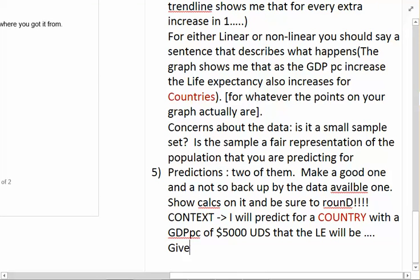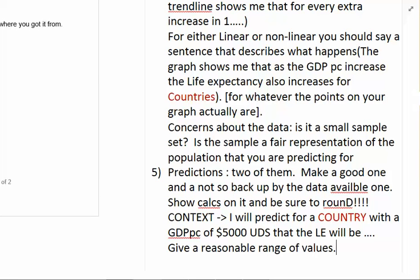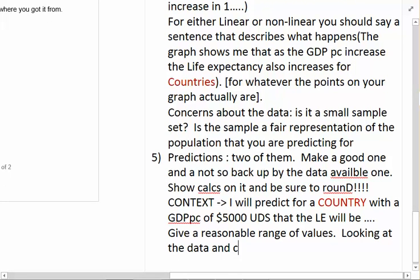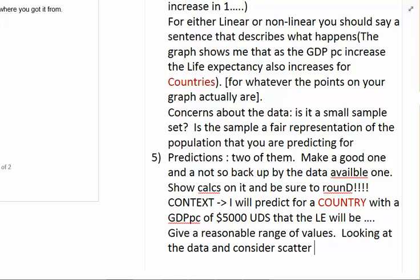You want to give a reasonable range of values. That comes from looking at the data and considering how much scatter there is around where you predicted. If you're making a prediction where there are lots of points and they're all really close to the line, you have confidence in your prediction — so express that confidence. If there are a lot of other countries with a similar GDP per capita that have a life expectancy near what you predicted, you might say: 'I'm reasonably confident in this prediction, but I still think I should have a range of roughly between 70 and 75 years.'